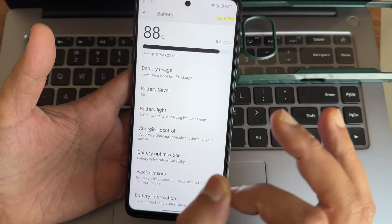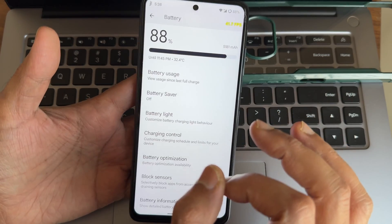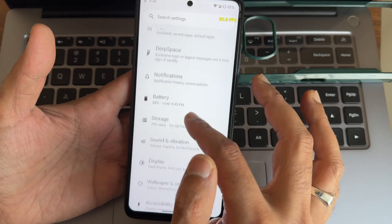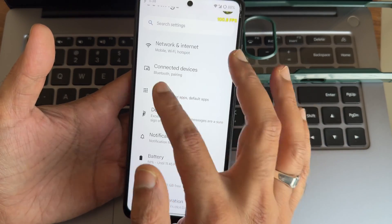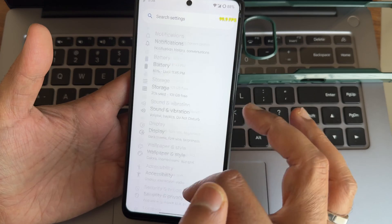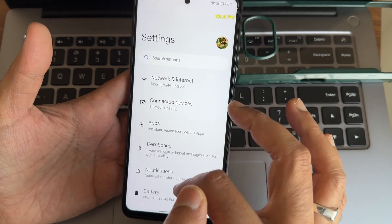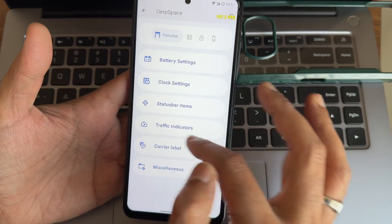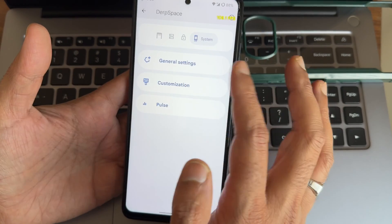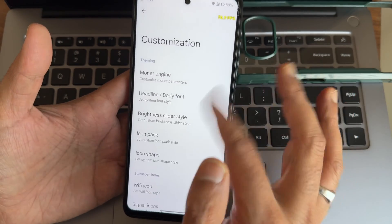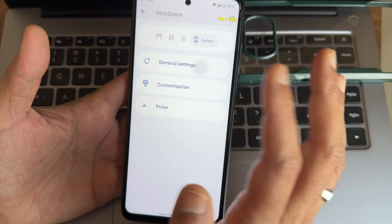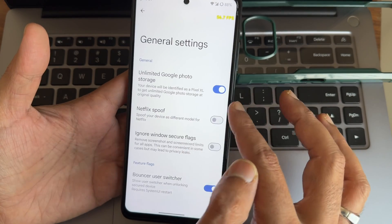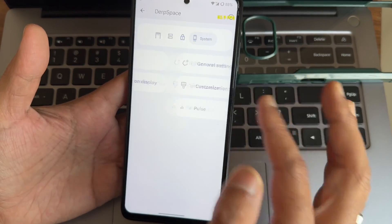I haven't faced a single issue in this ROM — it's that smooth. App settings and other settings remain very smooth as well. Going into DerpSpace, you get various customizations.